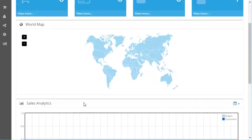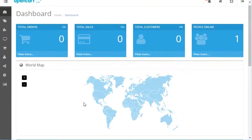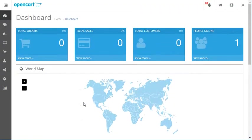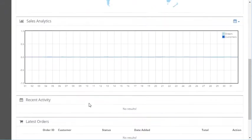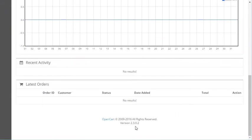So that basically is the dashboard of the administration area of OpenCart. If you'll notice, I am on OpenCart 2.3.0.2, so yours might vary slightly depending on what version you have. Thank you very much, and let us know if you have any questions.